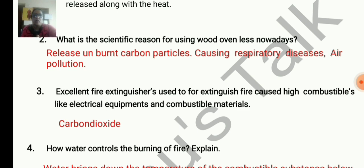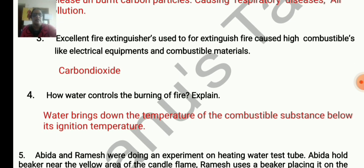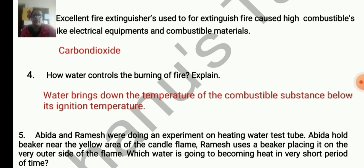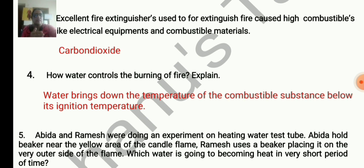We have to use carbon dioxide for electrical fires. How does water control the burning of fire? Water brings down the temperature of the combustible substance below its ignition temperature. So water reduces the temperature below the ignition temperature.